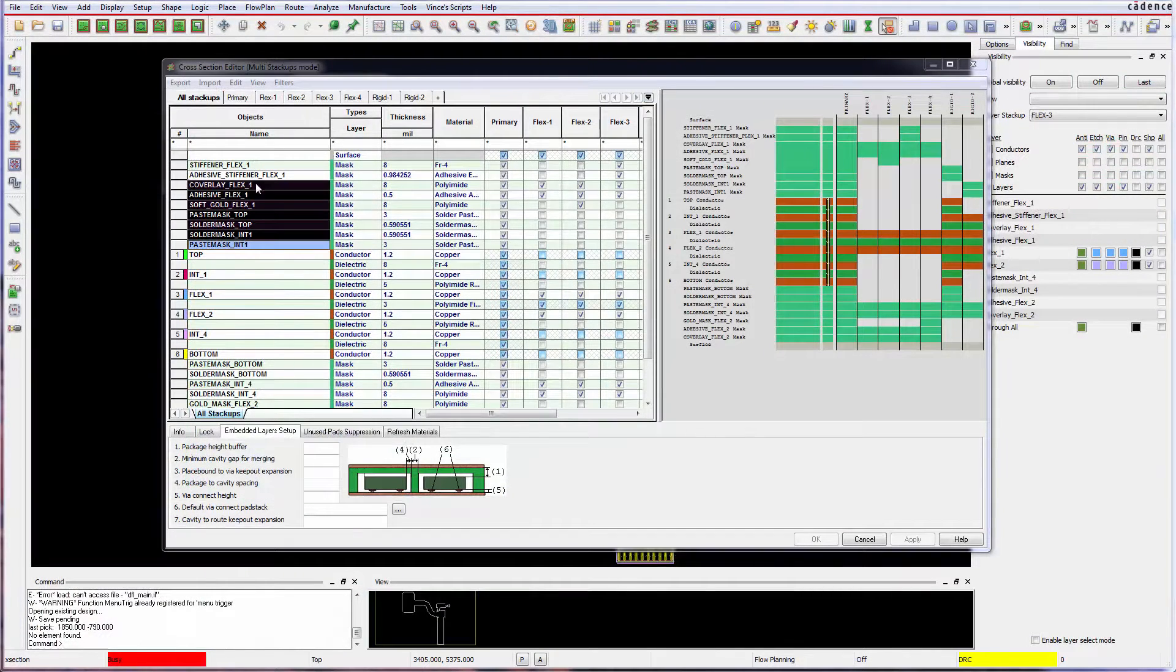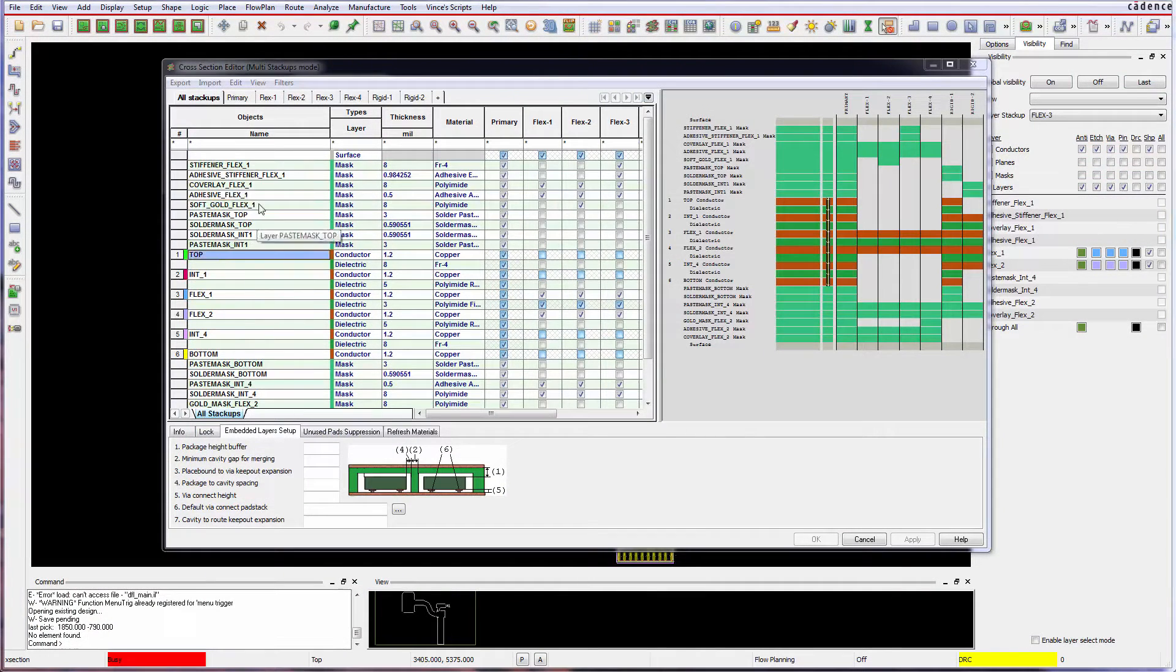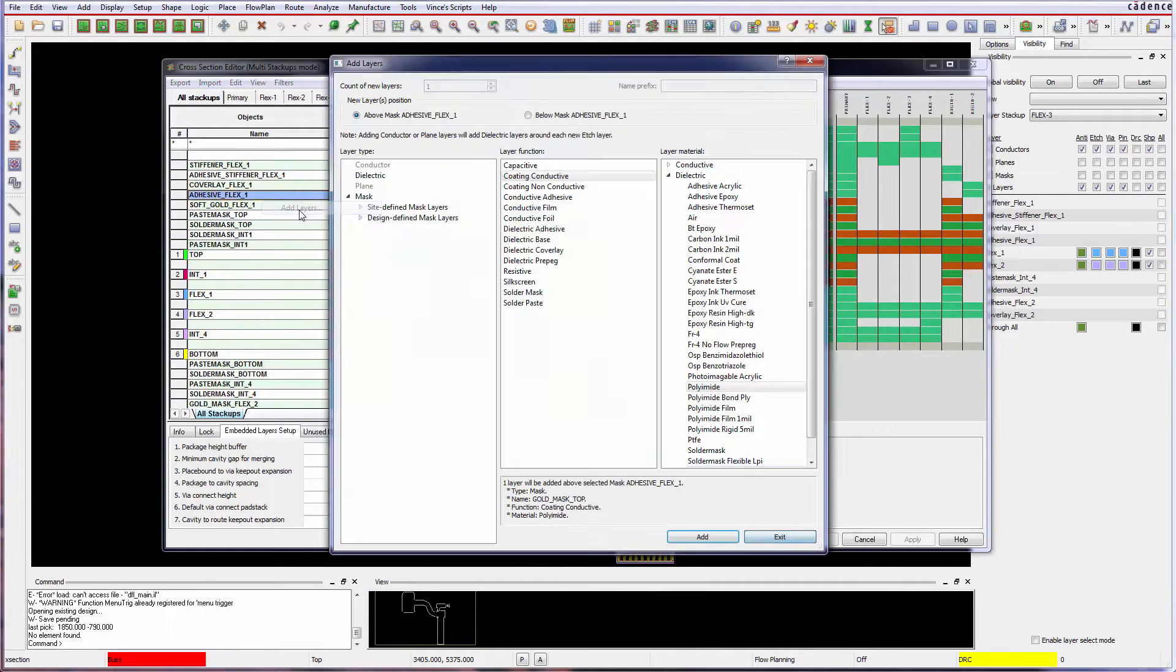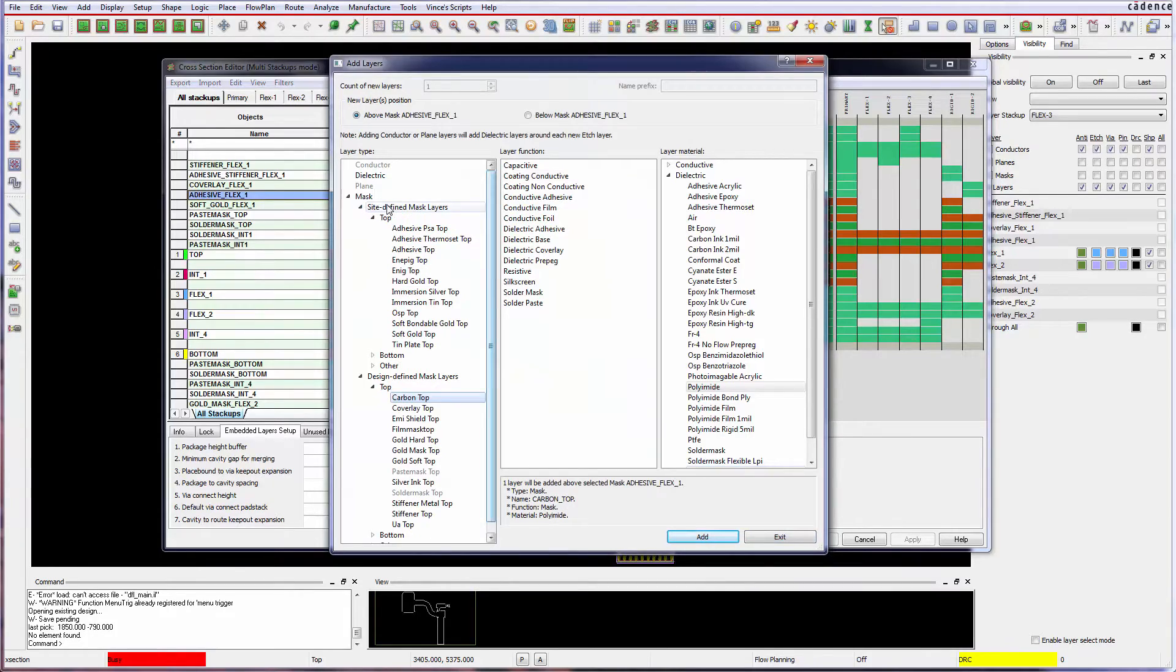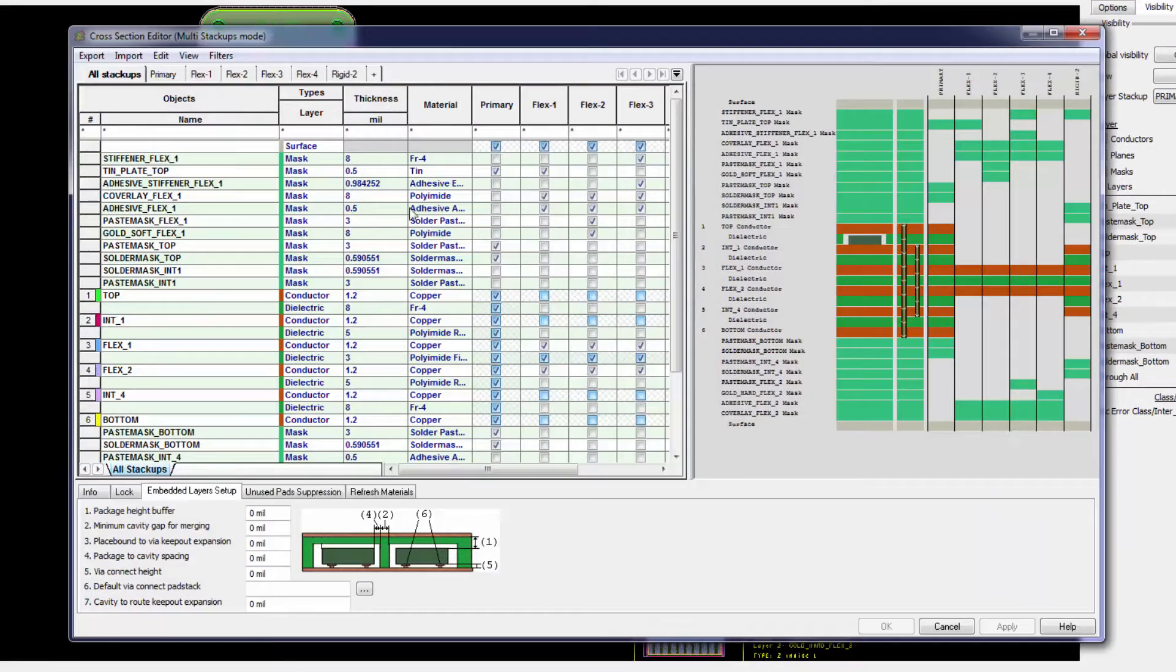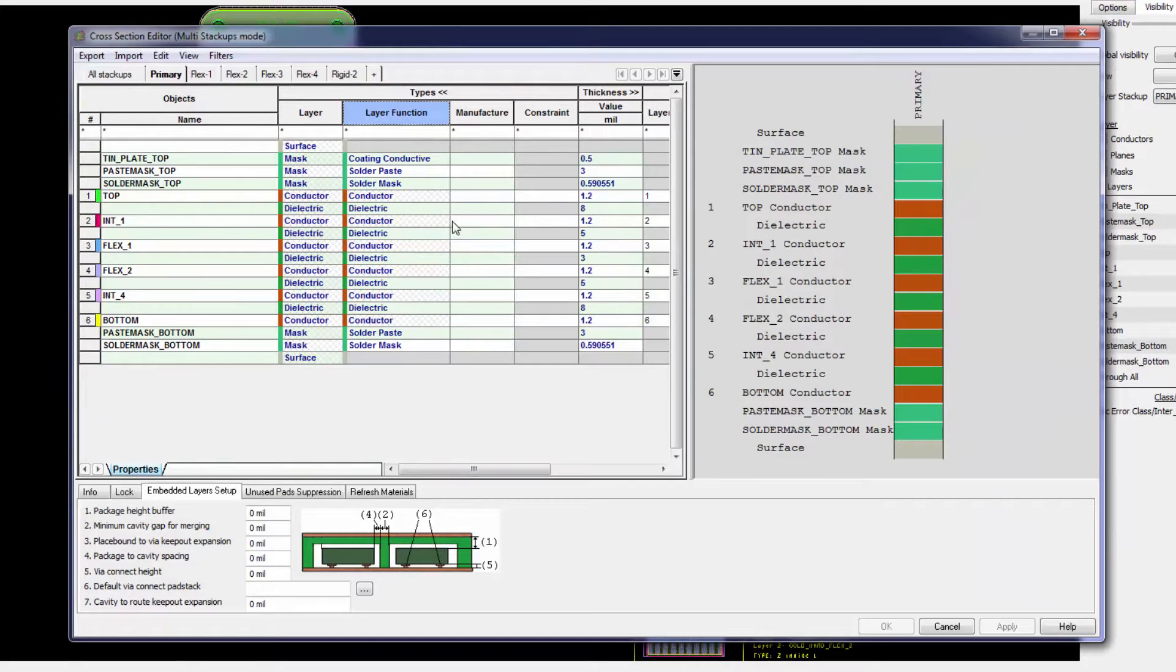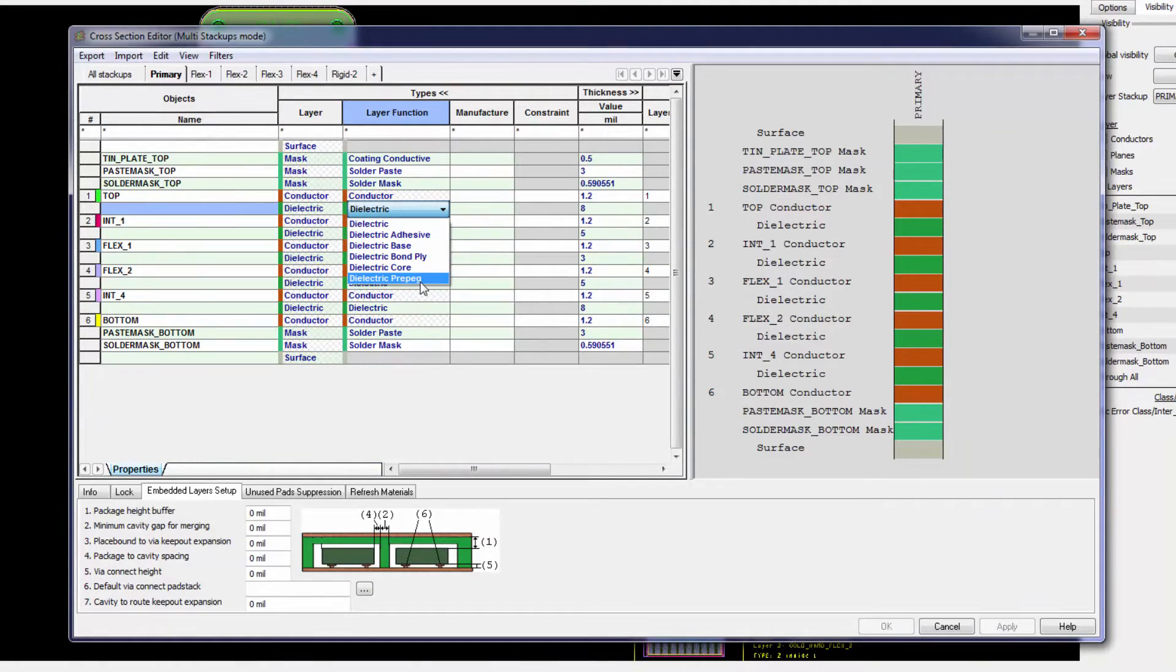Add non-conductor layers, mask or dielectric, predefined by Cadence or site defined by you. Assign IPC 2581 approved layer functions.